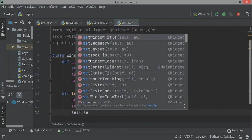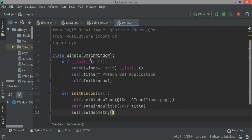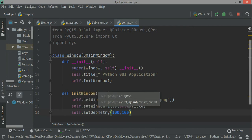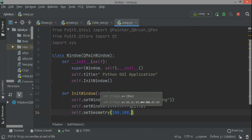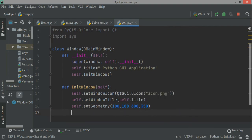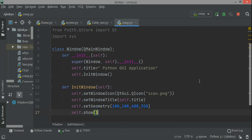Then self.setGeometry — this means where the window will be placed. These are the sizes: 100 from the left, 100 from the top of the screen, and then the size of the window will be width 600 and height 350. Then you call self.show().